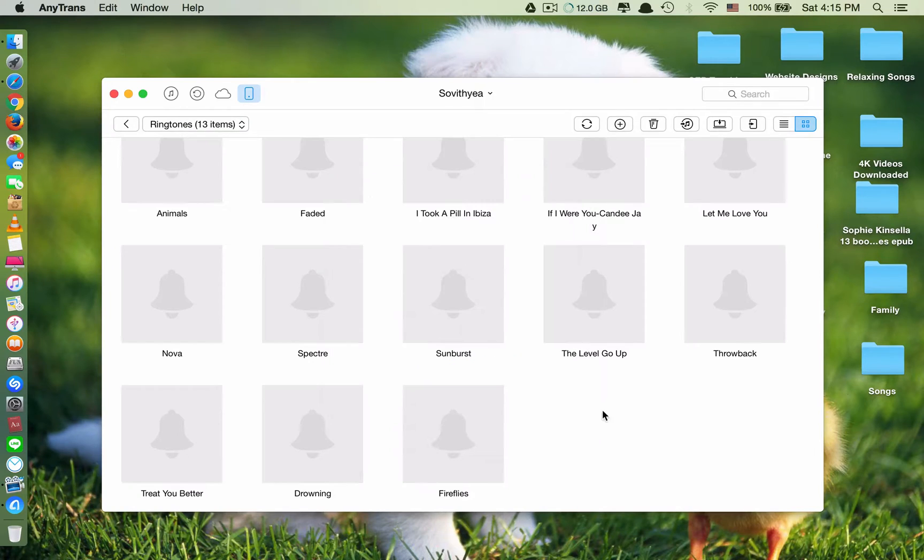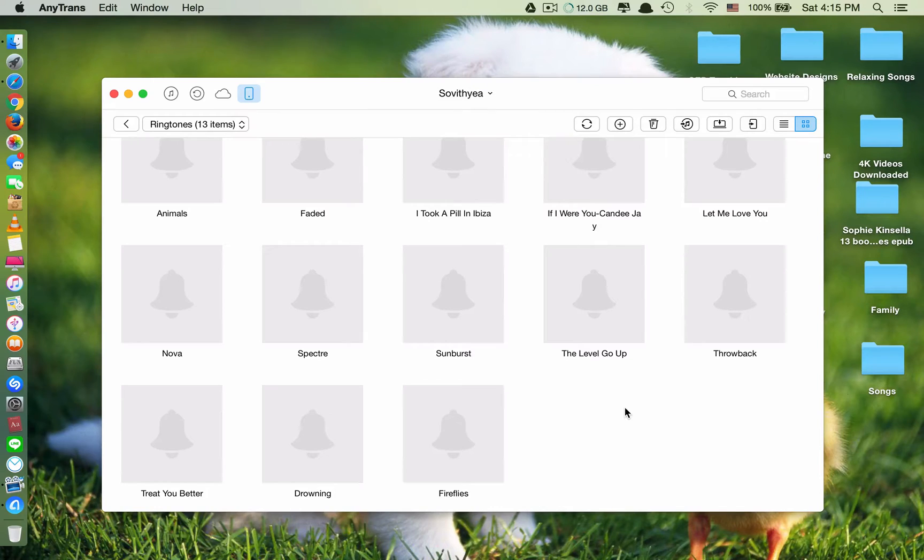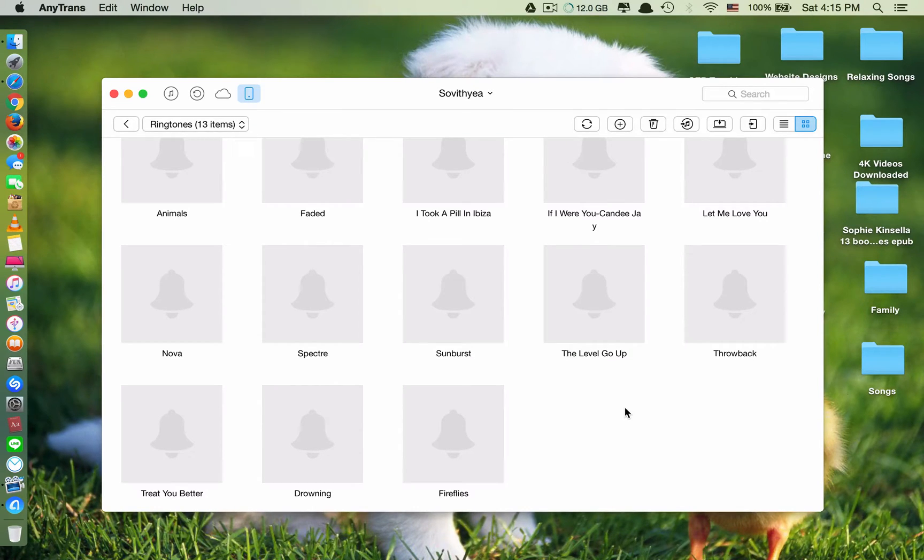You don't have to restart your phone. As you can see, I just transferred. It's very quick. And you see the ringtones quickly in your phone. You don't have to restart it.